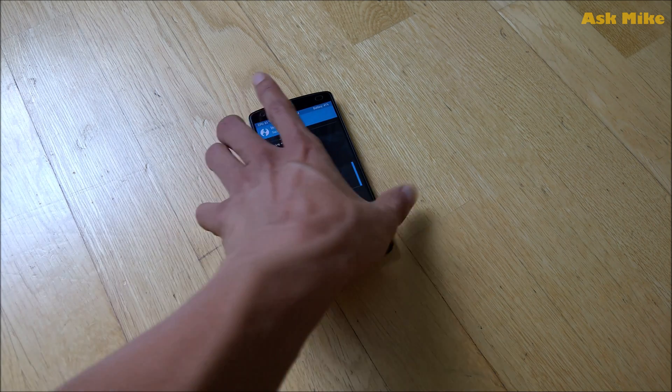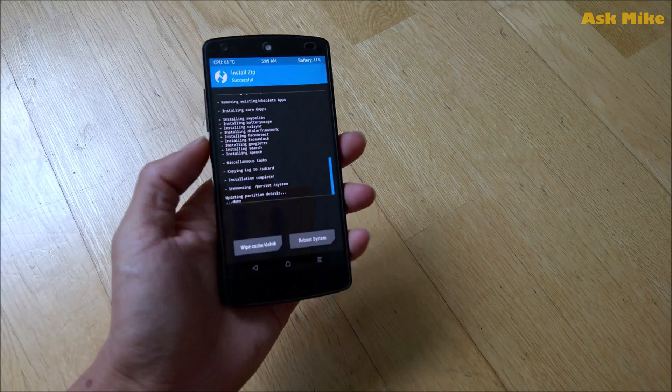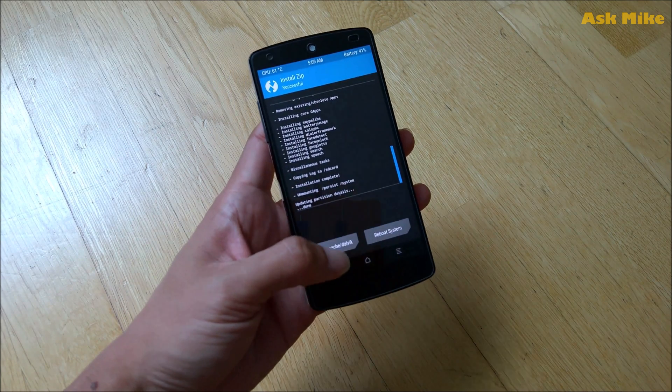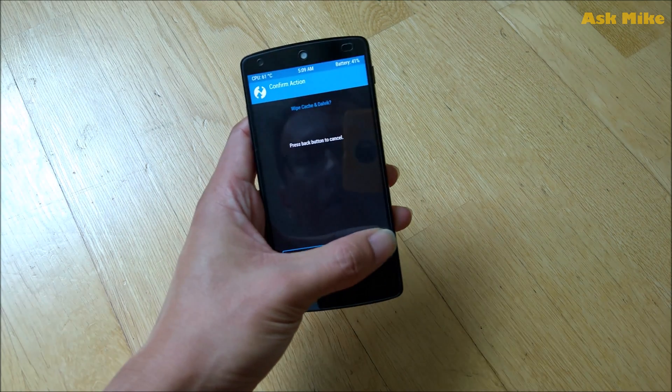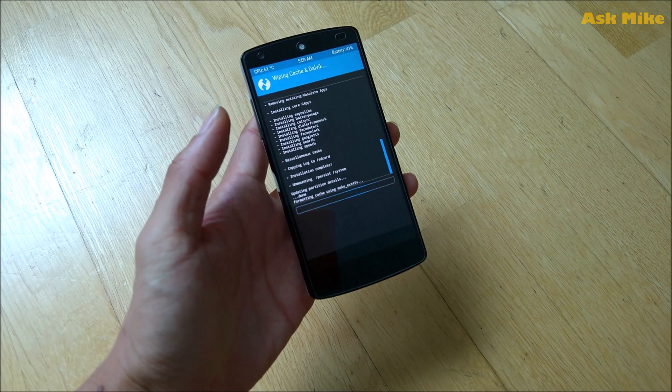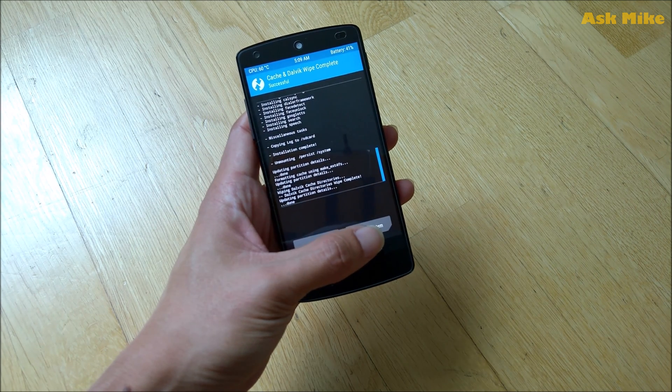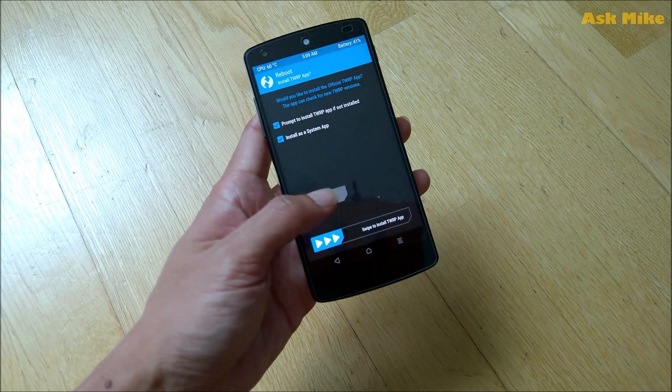As you can see now, the flash has been completed. Normally what you do is do a wipe cache and Dalvik cache. When that is done, you will reboot your system—do not install TWRP app.